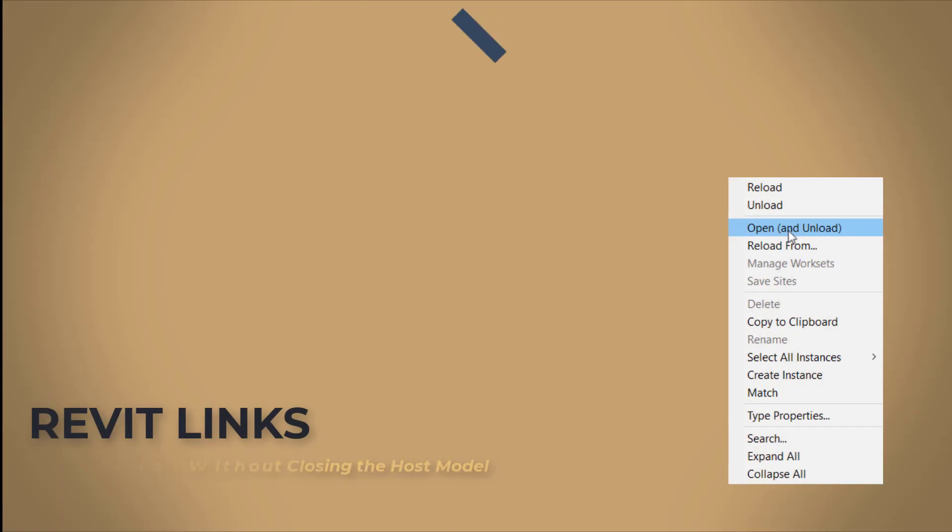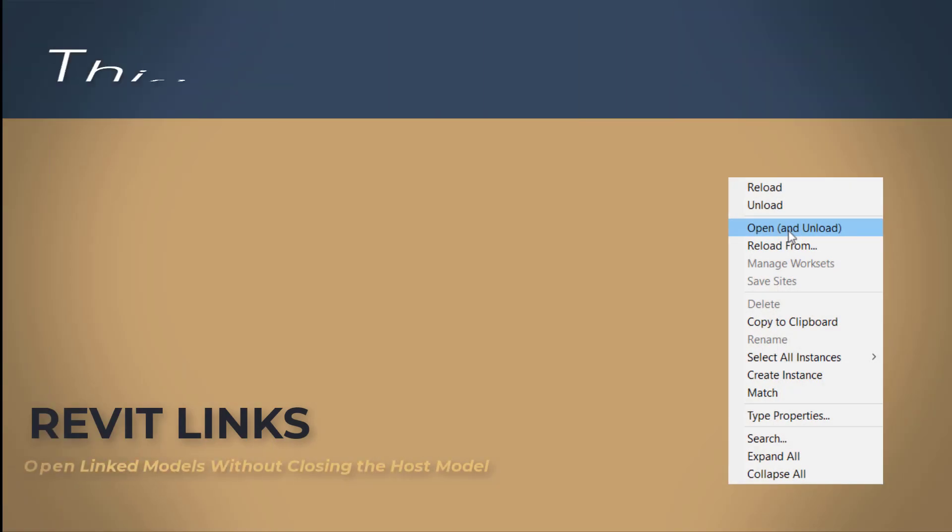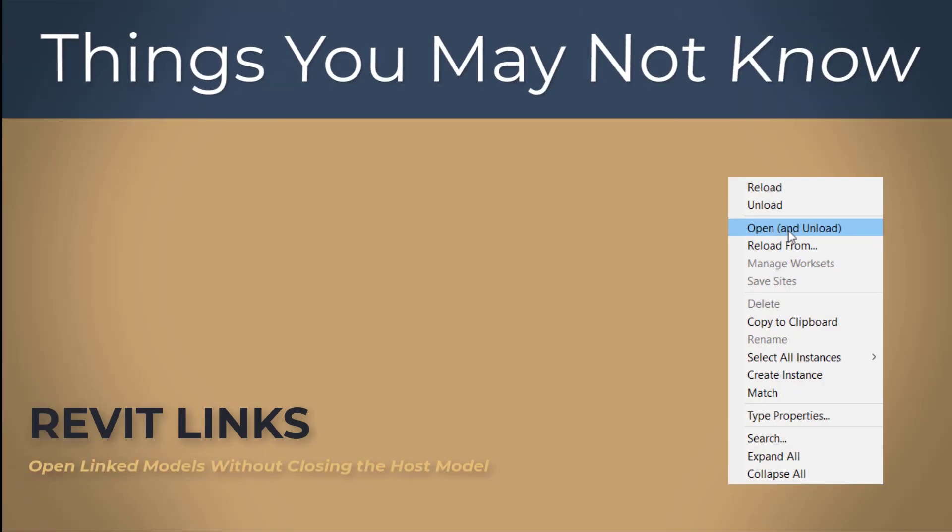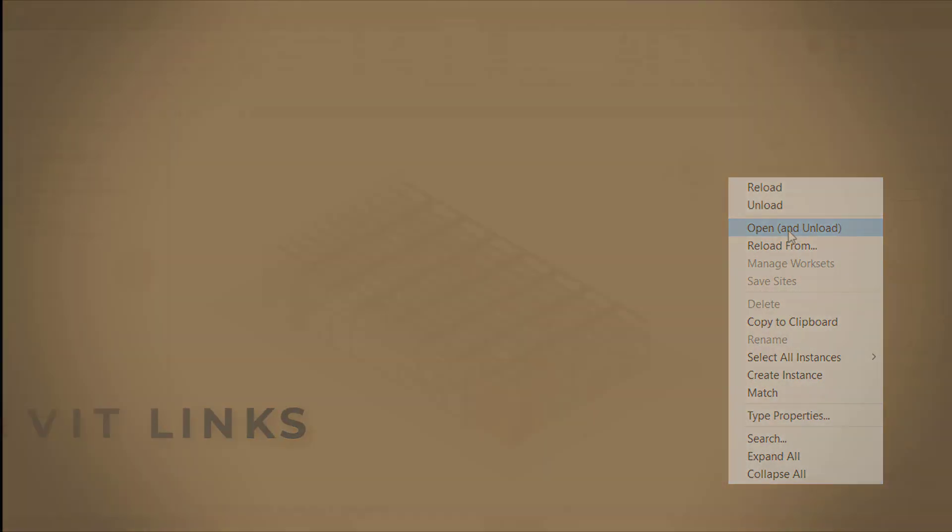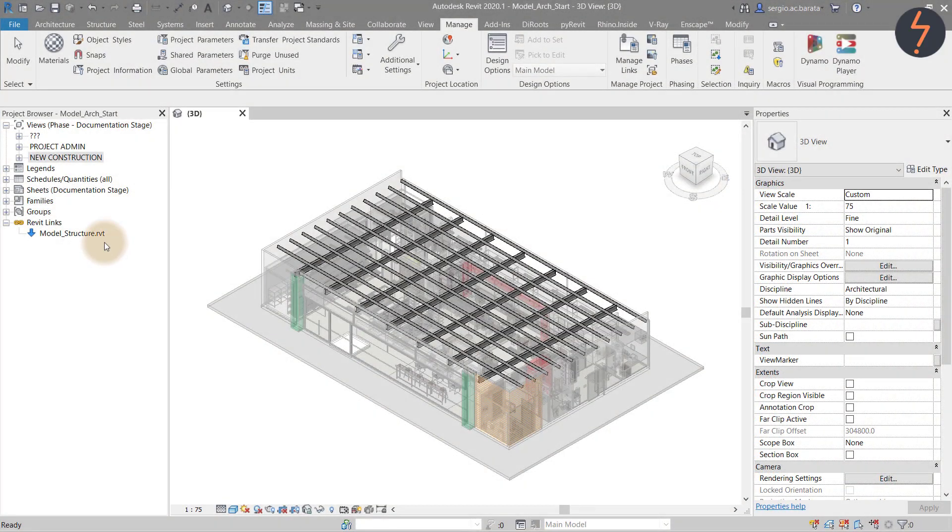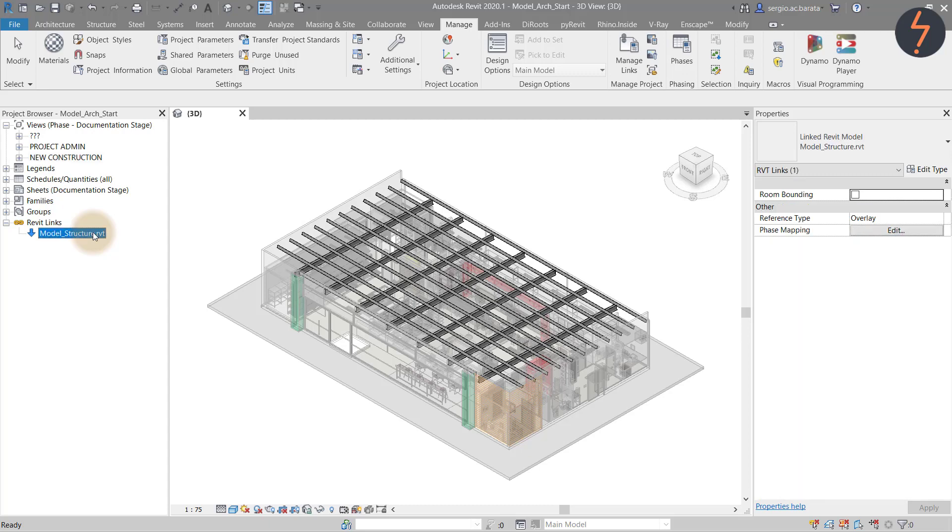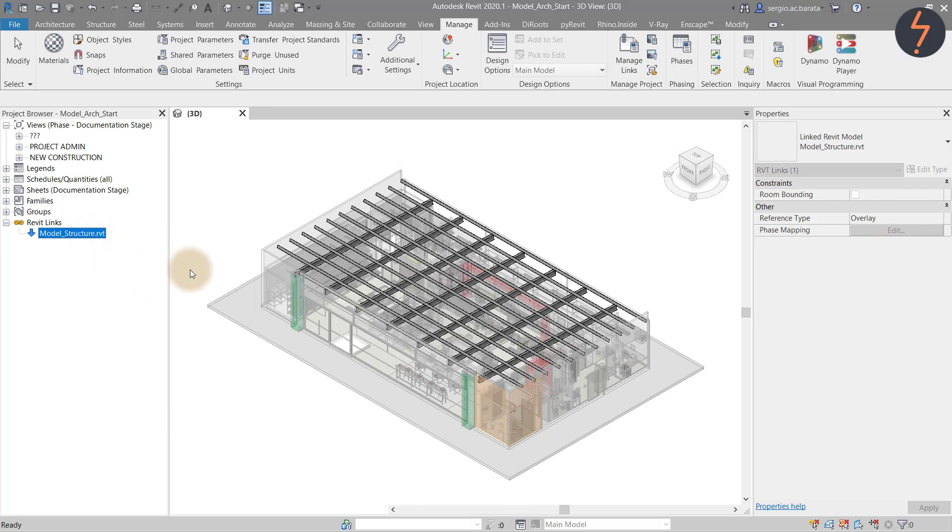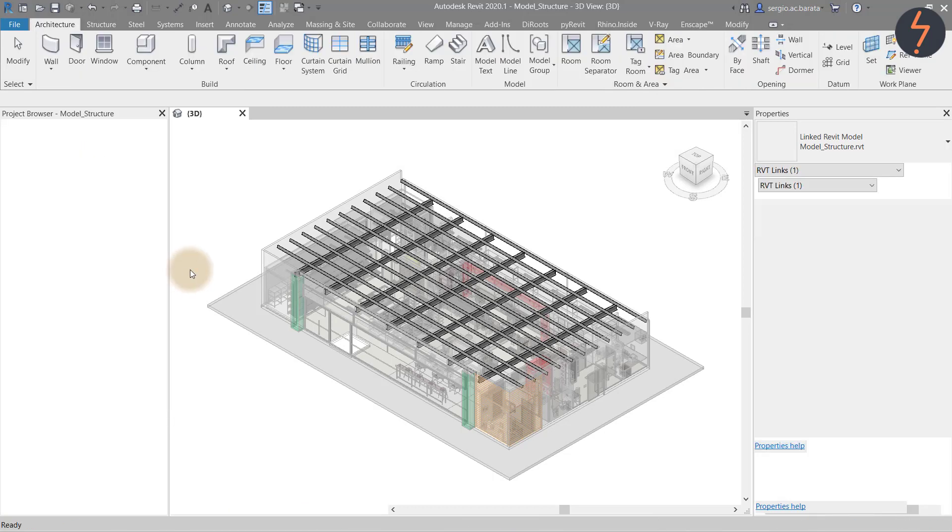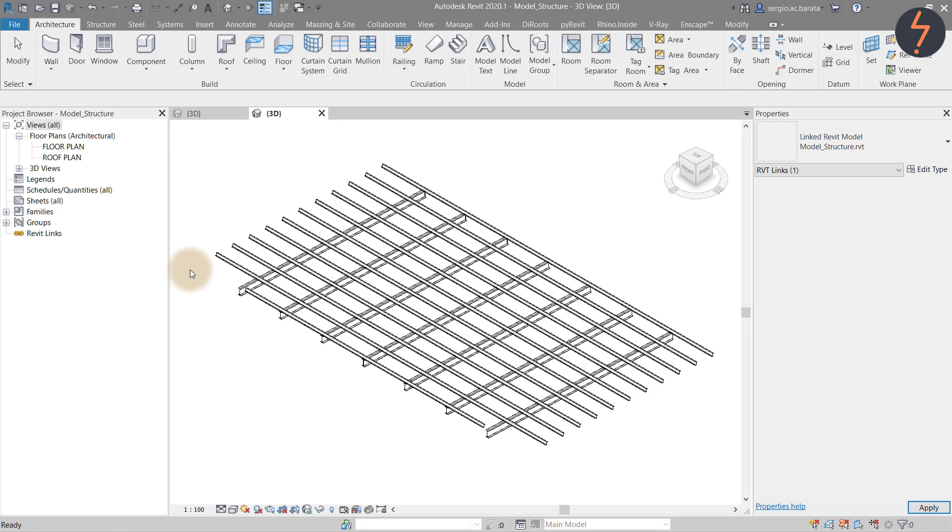Revit links. Open linked models without closing the host model. This is one that I have shared with a few experienced users who never realized that it is possible to open a linked model without closing the host model. From the browser under Revit links simply right click the linked model and then choose open and unload. Revit will then open the linked model in the same instance of Revit.